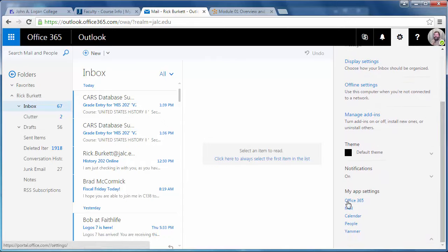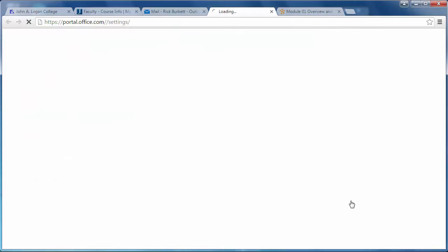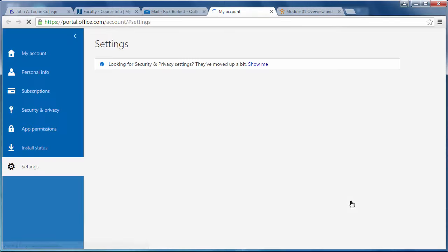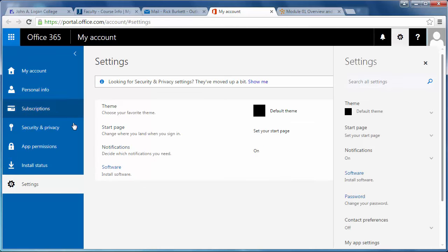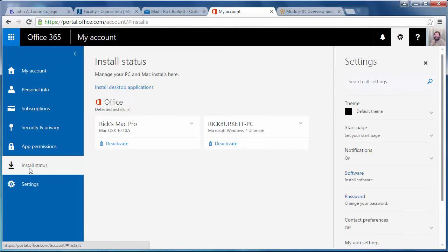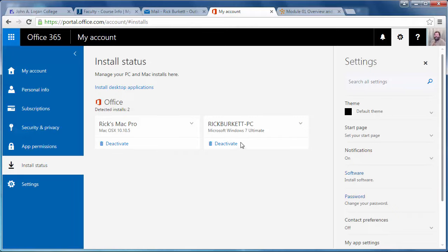your app settings, then Office 365, and on the left-hand side, click on Install Status. From here you can see that I have two versions already installed. I could deactivate one of these. I'm allowed to install it on up to five computers, so I have one Windows version installed and one Mac version.